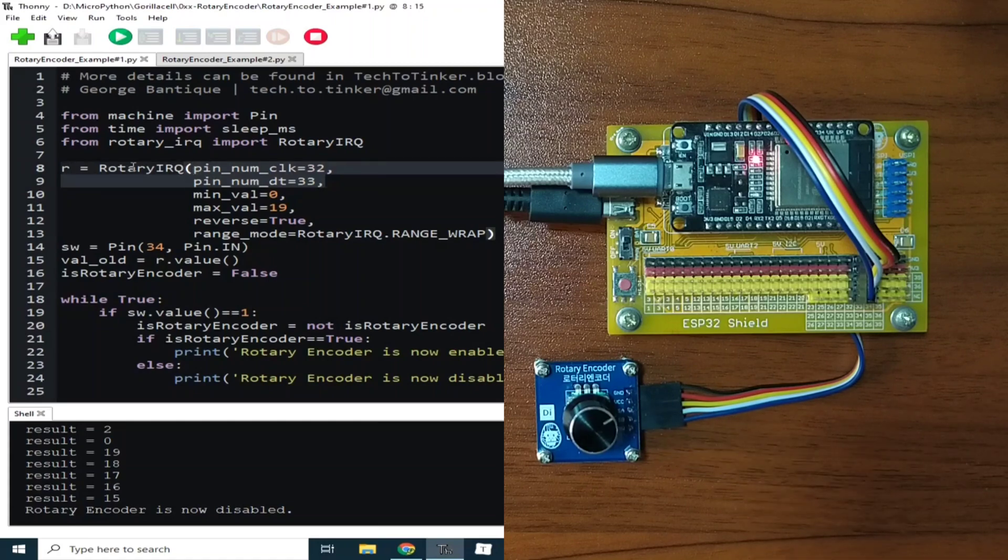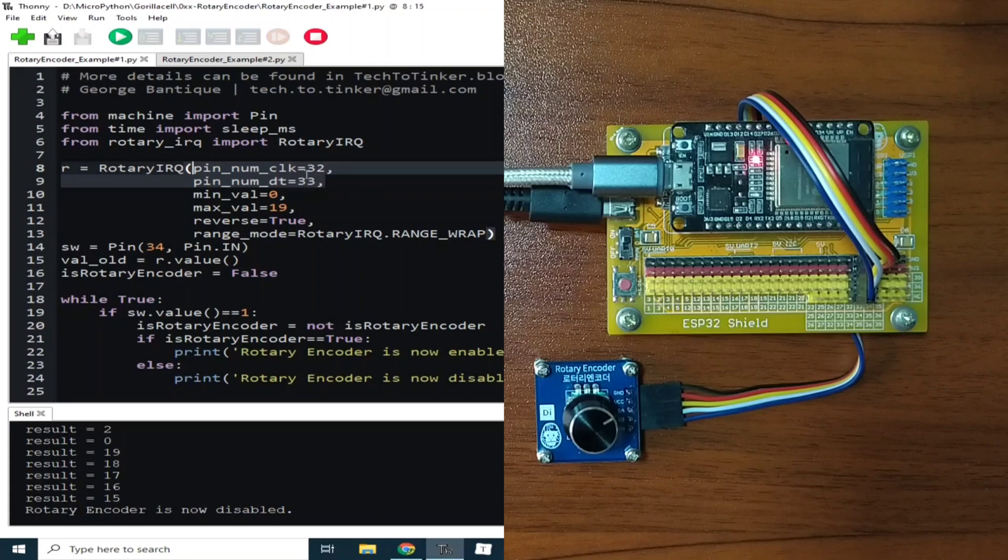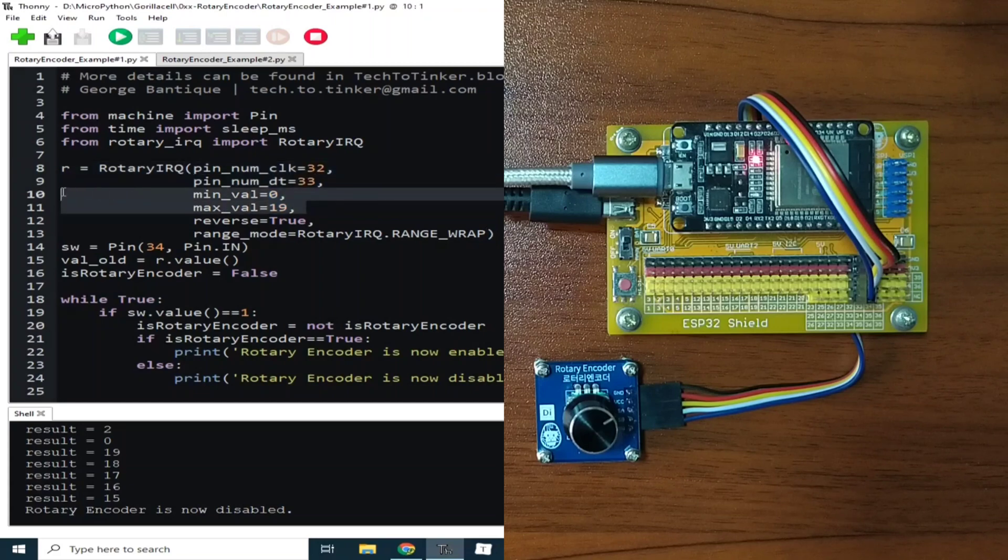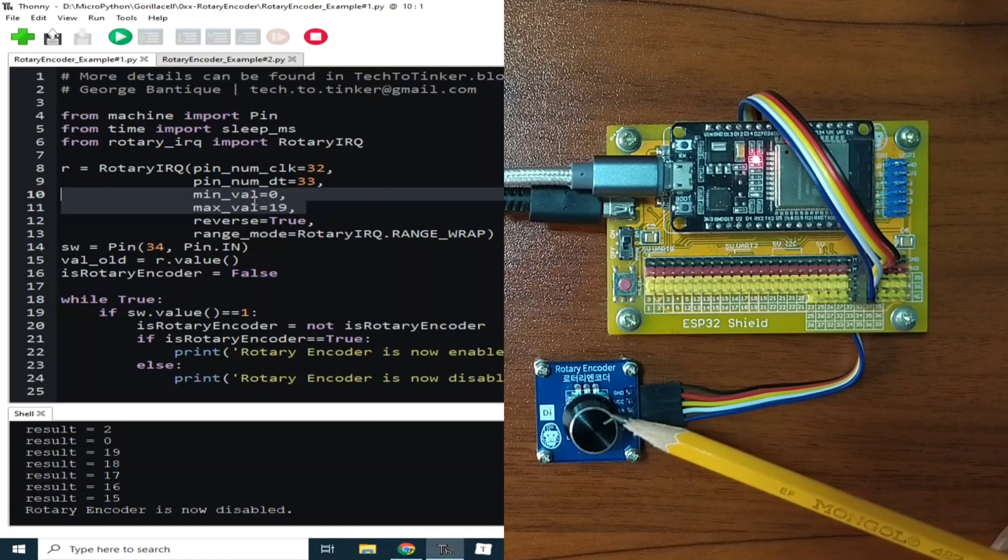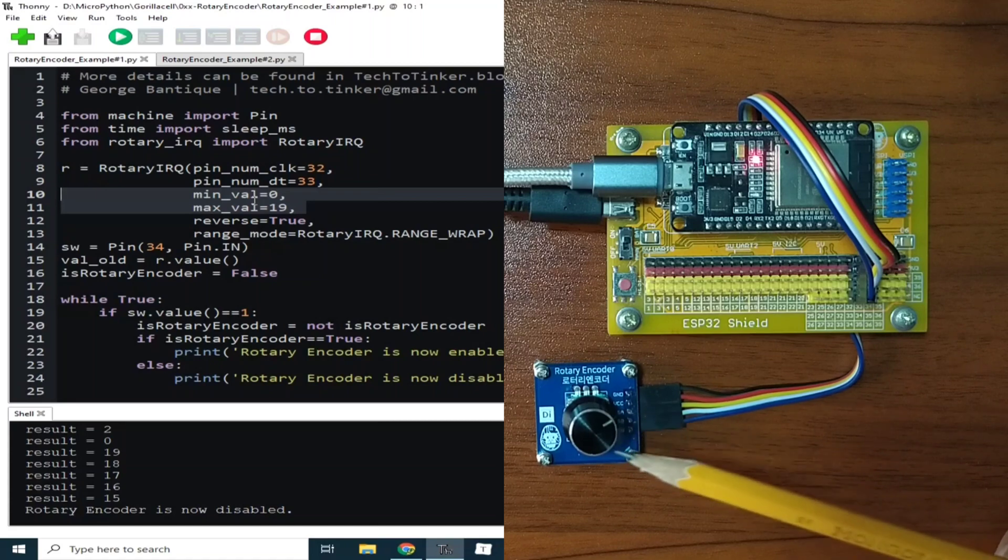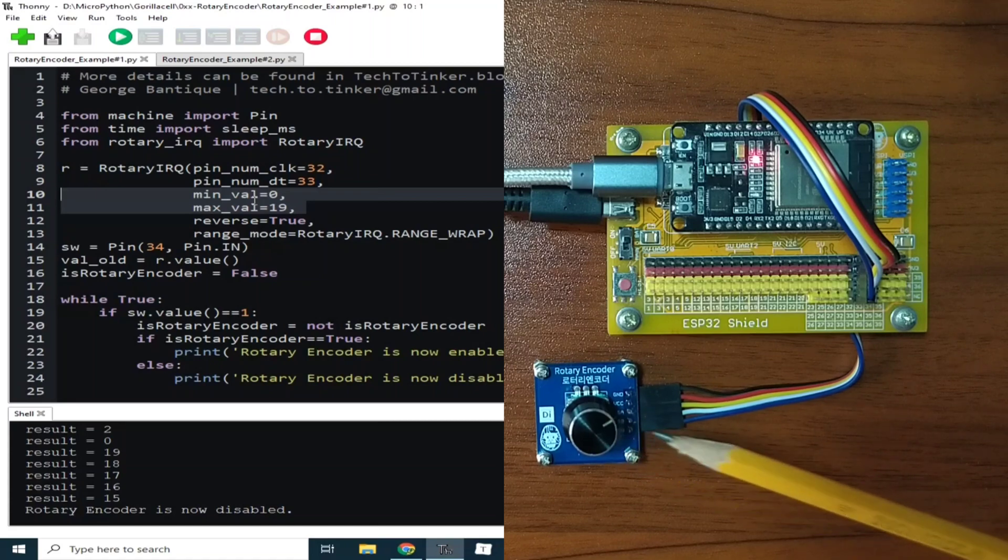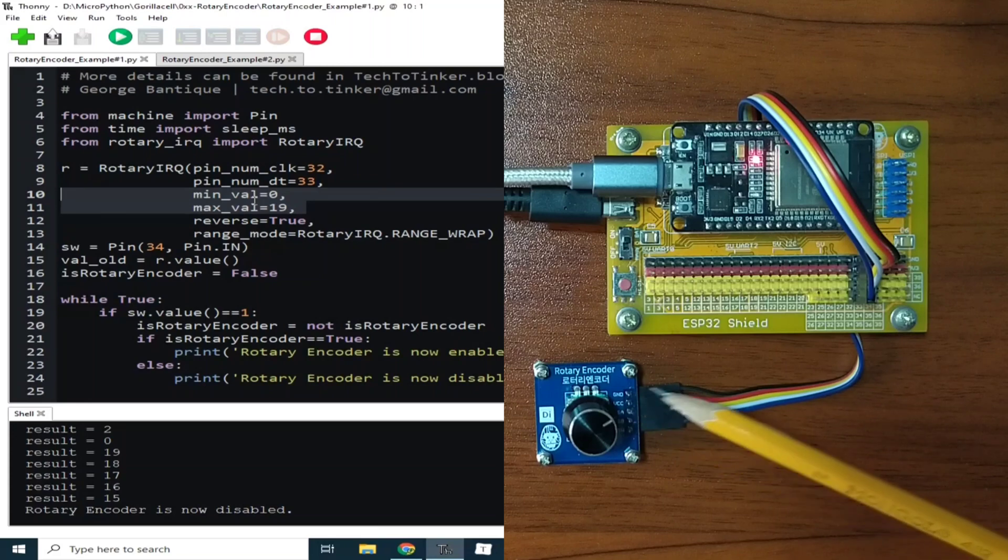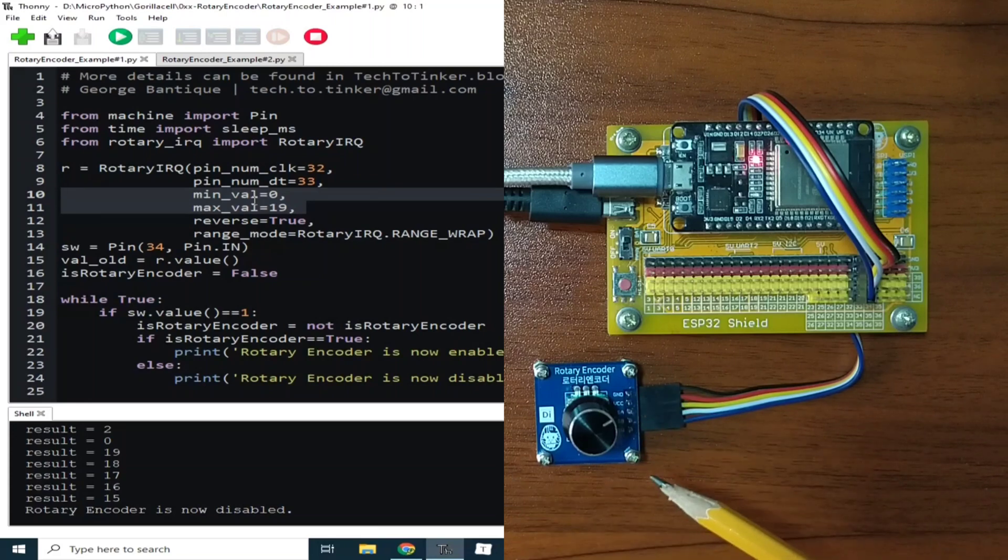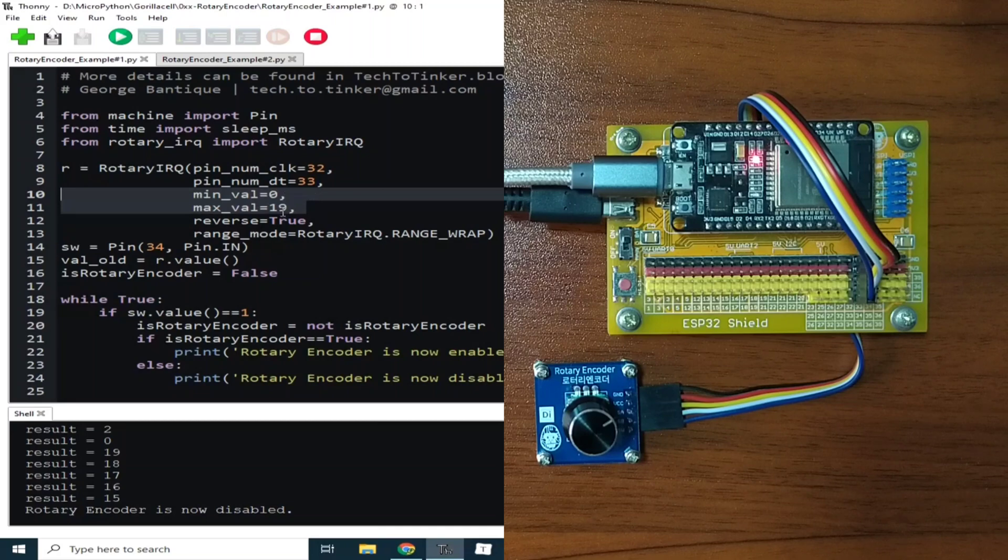MinVal and MaxVal sets how many steps for one revolution does the rotary encoder module have. This rotary encoder has 20 steps for one whole revolution, so we write here 0 to 19.